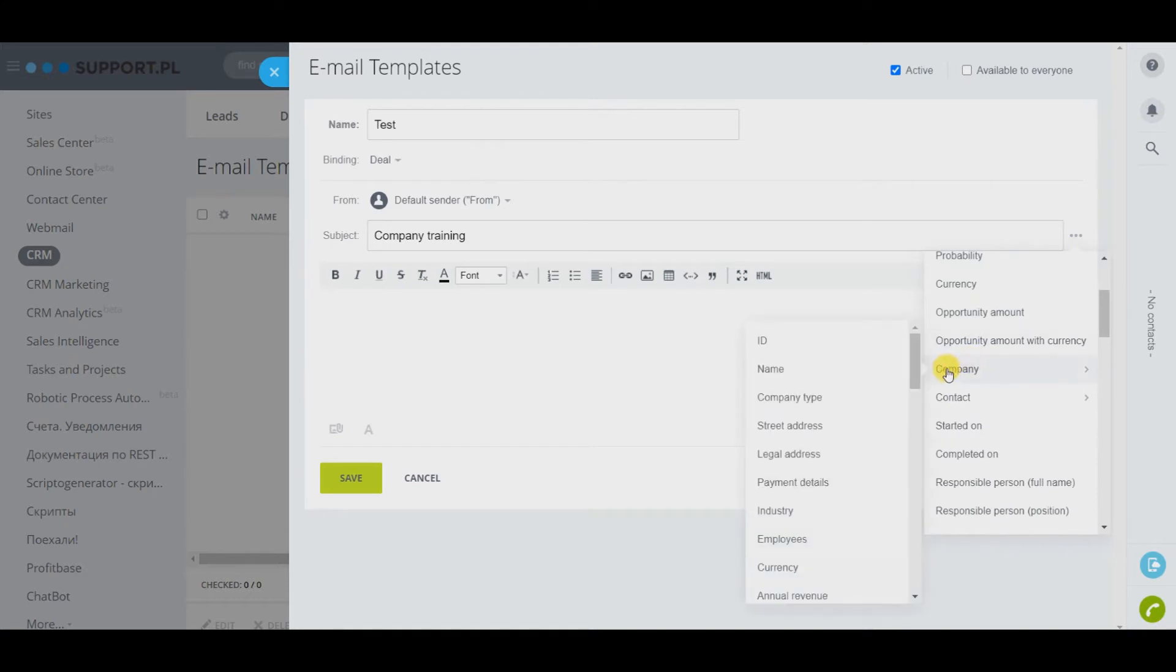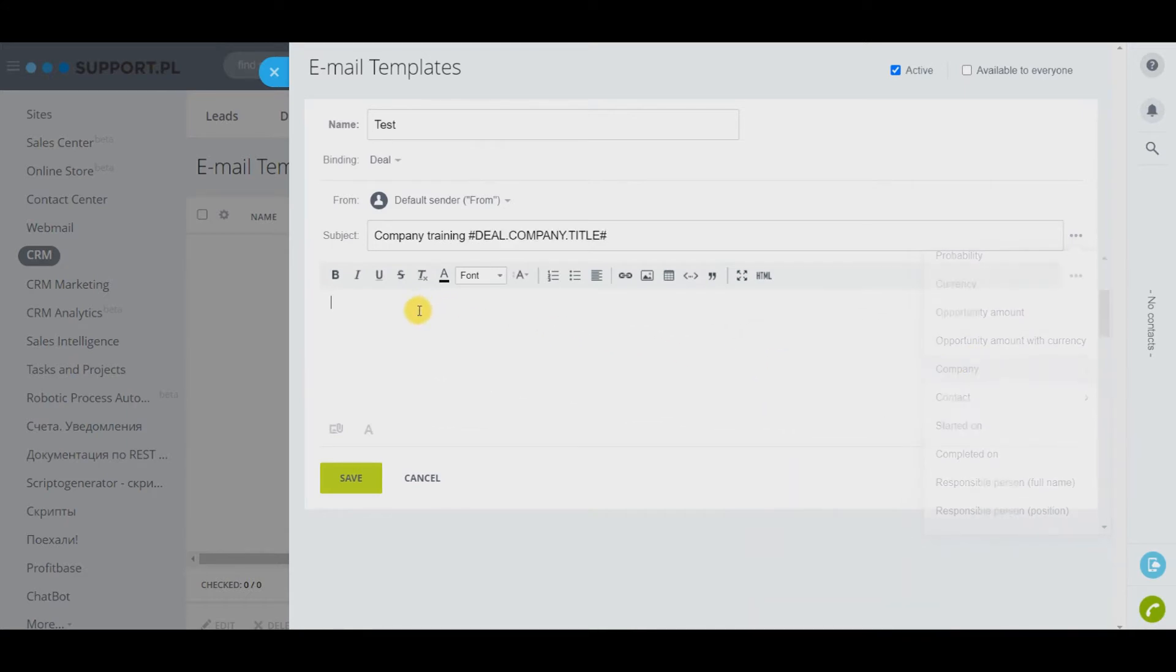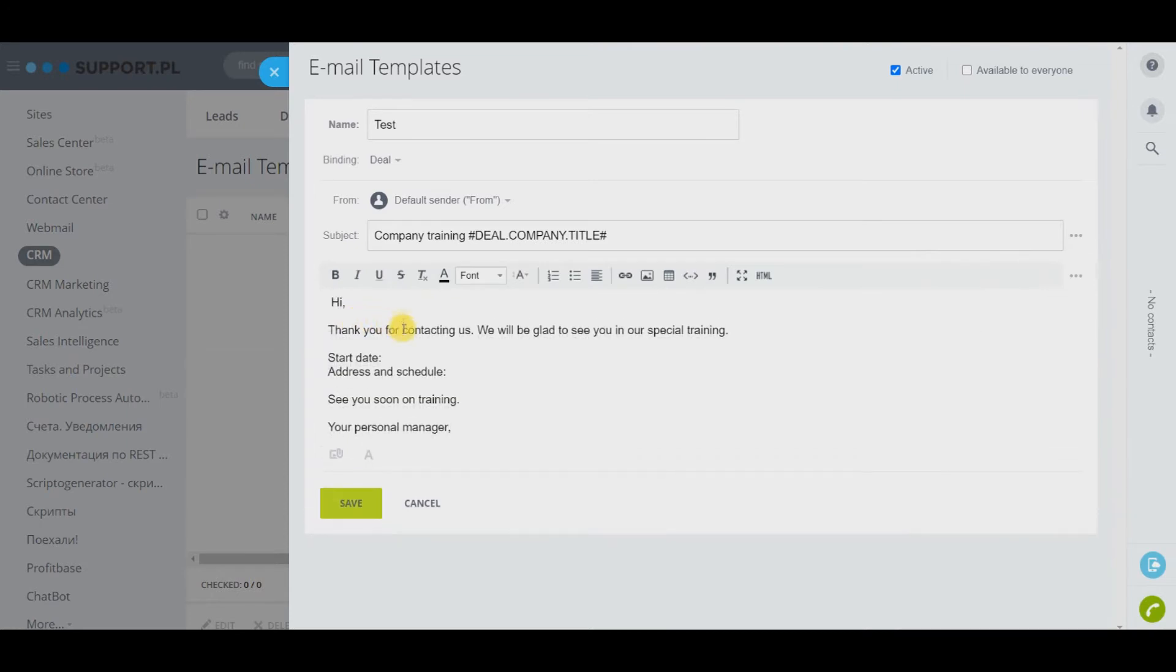Variables can be substituted in both the subject and the body of the email. The set of available variables is created based on the bound entity.